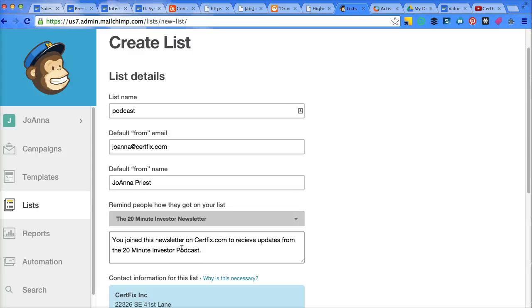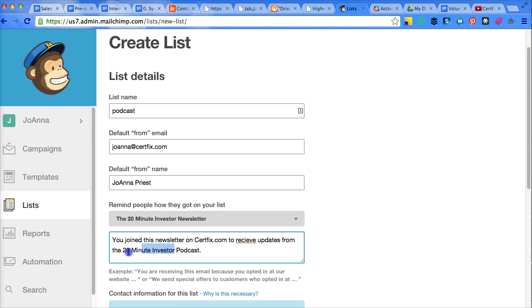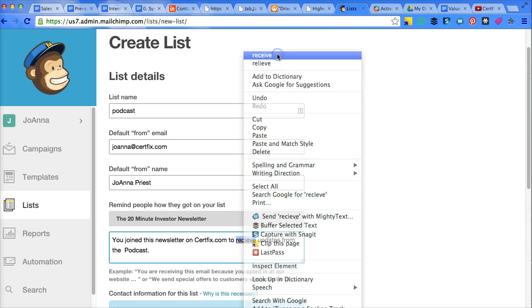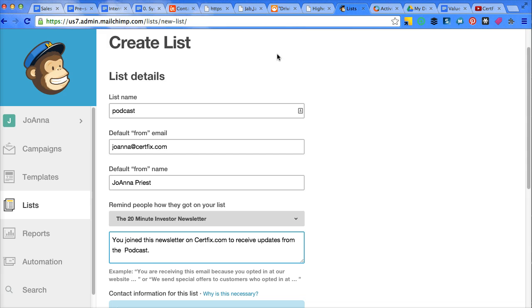If that's not related to what you're doing, just simply edit it. So I'm going to say here, I need to fix that typo on the other one too. You joined the newsletter. This is going to be on podcast automation.